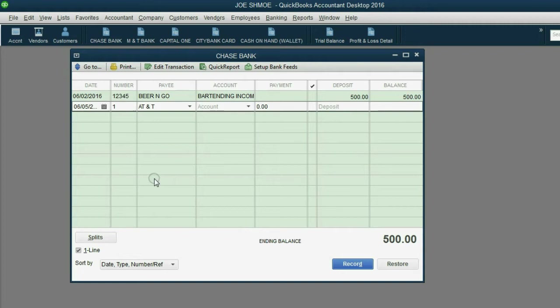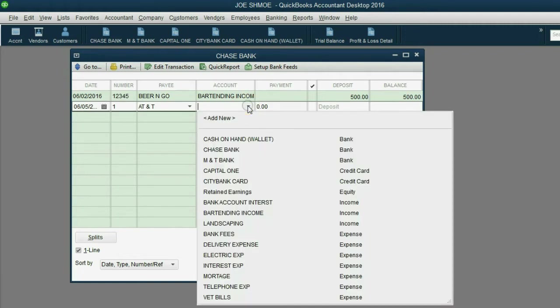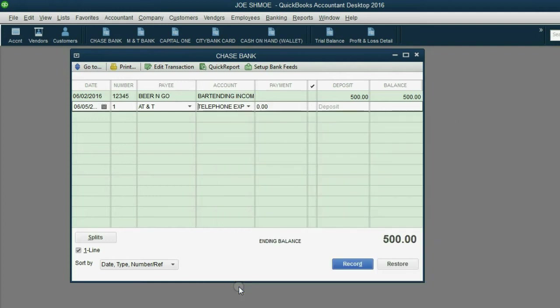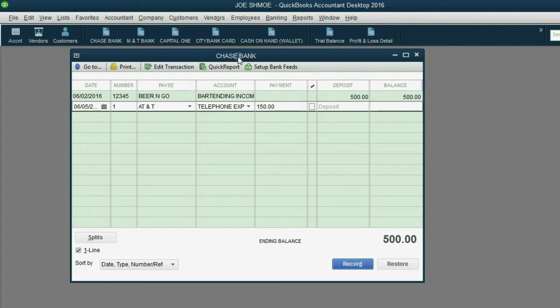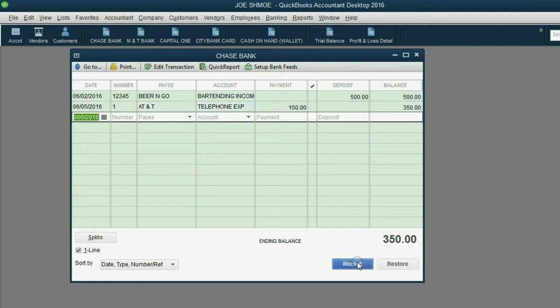Now, why did we pay AT&T? Well, we paid them for our telephone expense. And make sure the money amount goes in the payment column, not the deposit column, because this is a decrease to Chase Bank. When we click record, you'll notice that the Chase Bank balance has decreased to 350.